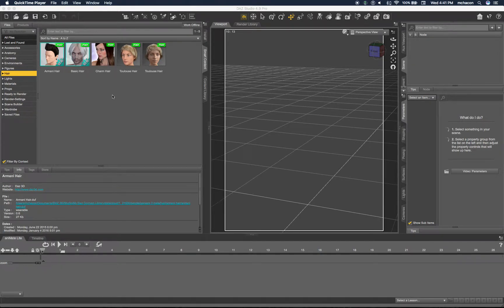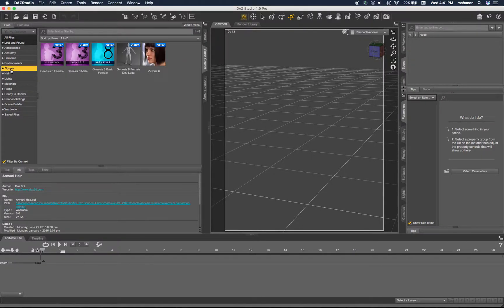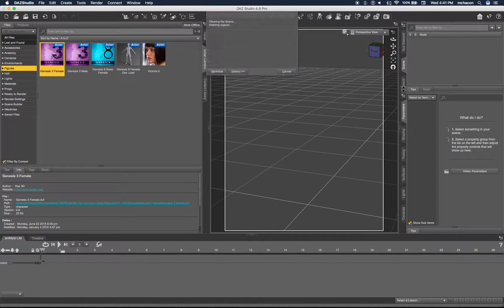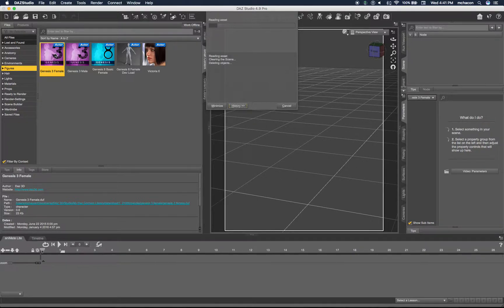This is a tutorial on how to import a humanoid from DAZ to Unity. Let's start with a figure, Genesis 3 female - everybody has that.